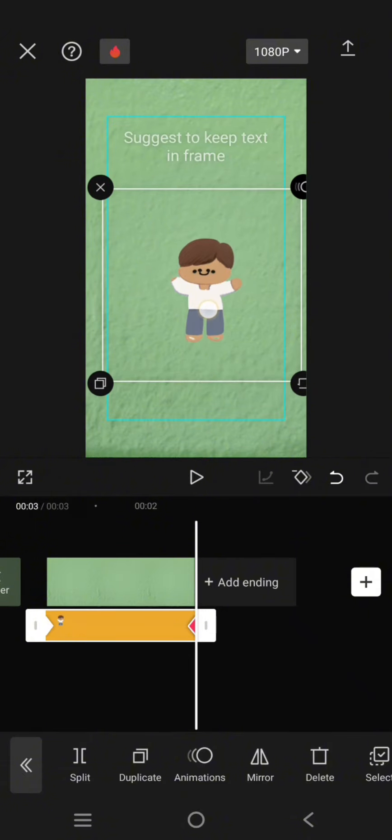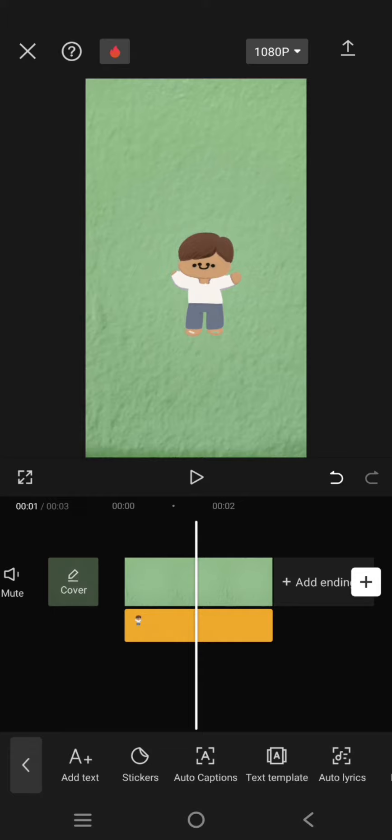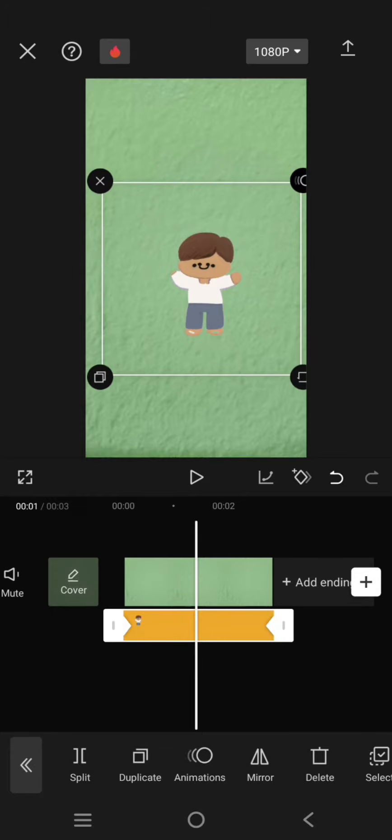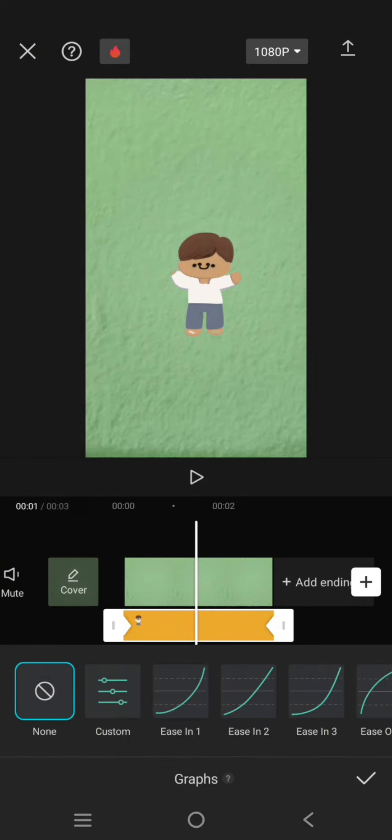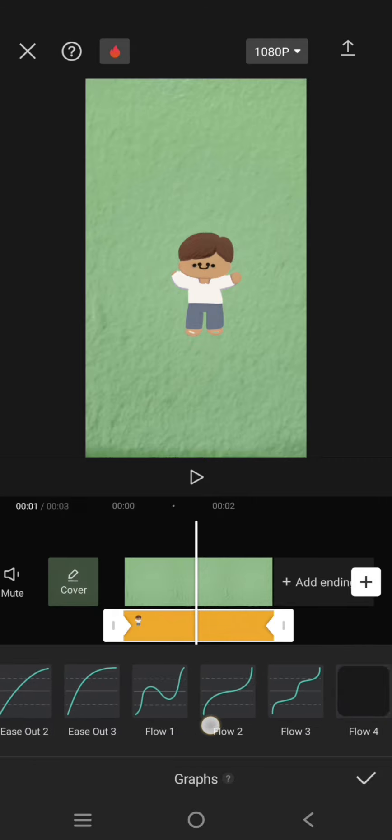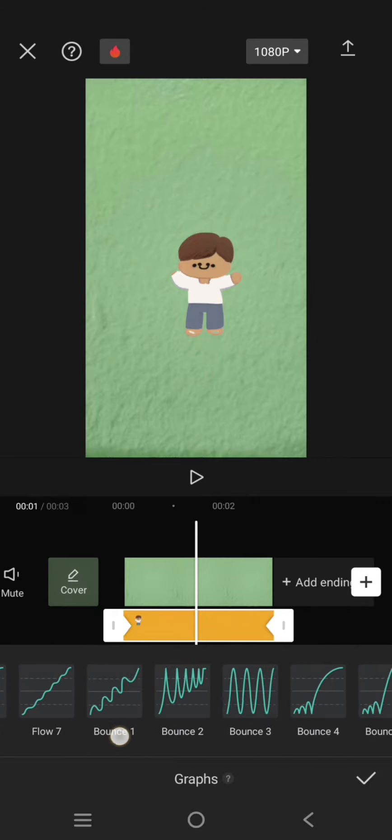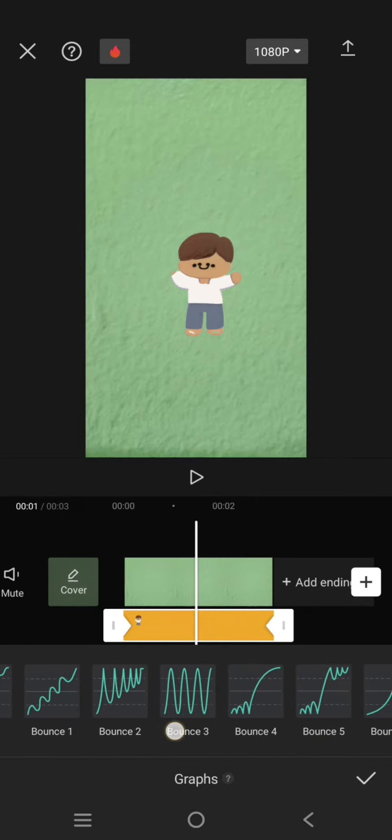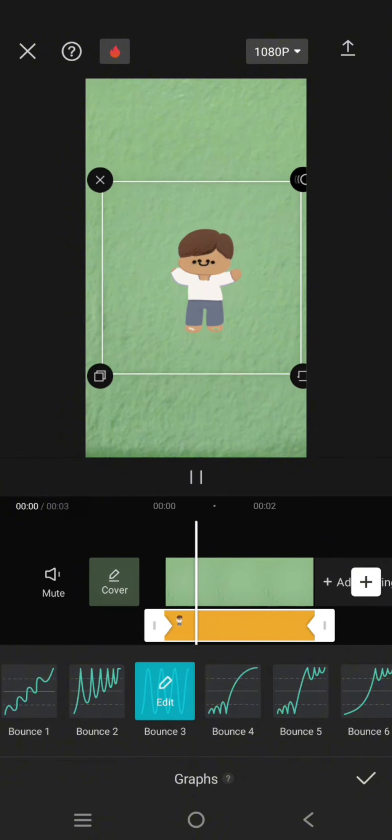After that, in between the keyframes, add this graph. So go to Graph, swipe through the options until you find this bounce effect. I'm going to use the Bounce 3. Click on the check icon.